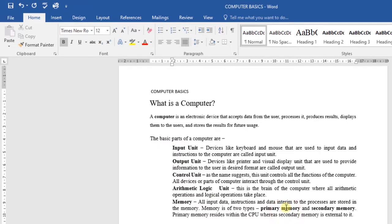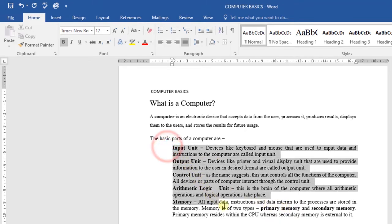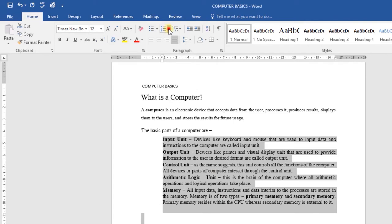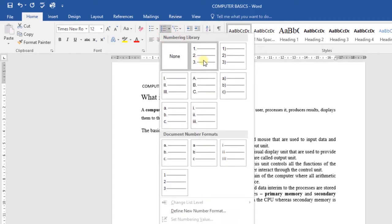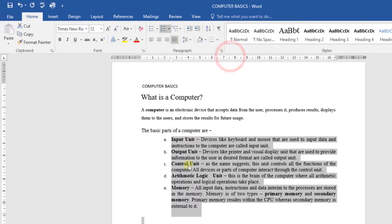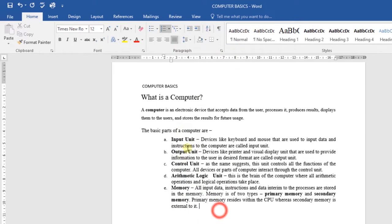Now let's look at how to create a numbered list. Select the text you want to format as a list. Then on the Home tab, click the drop-down arrow next to the numbering command. You can choose the type of numbering that you want — you can do it in Roman numerals, letters, or any way that you want. Then, as you can see, I've numbered my list.